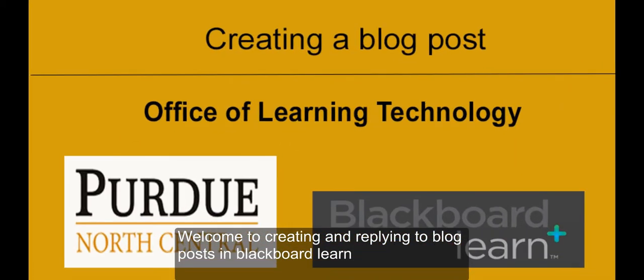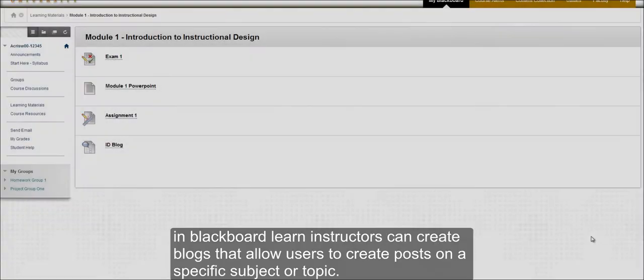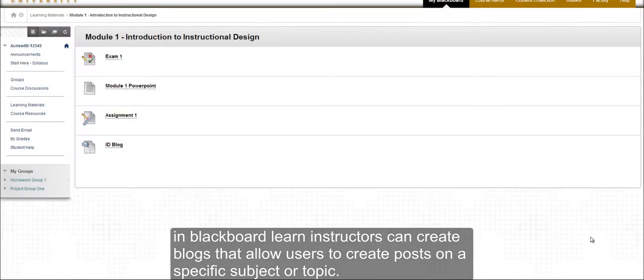Welcome to Creating and Replying to Blog Posts in Blackboard Learn. In Blackboard Learn, instructors can create blogs which allow users to post entries on a specific subject or topic.